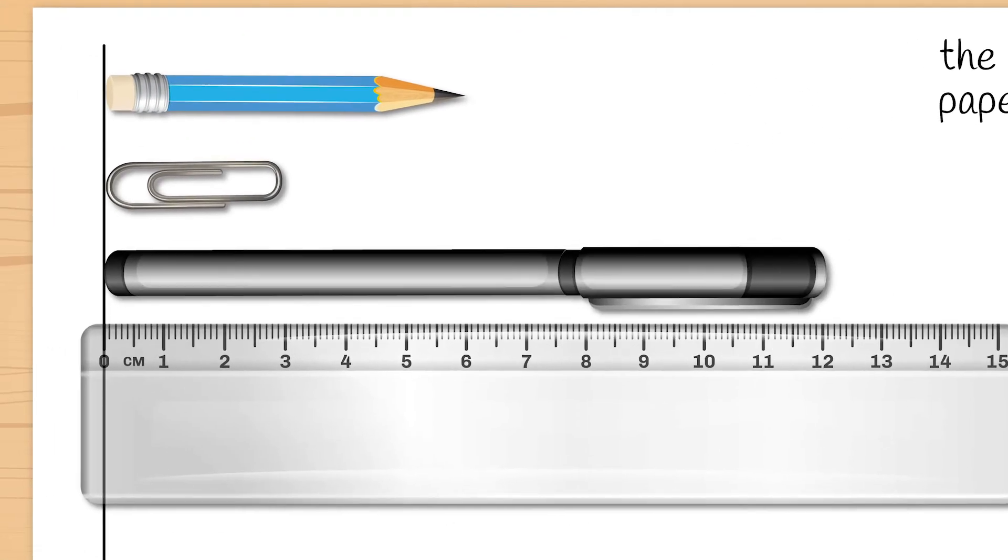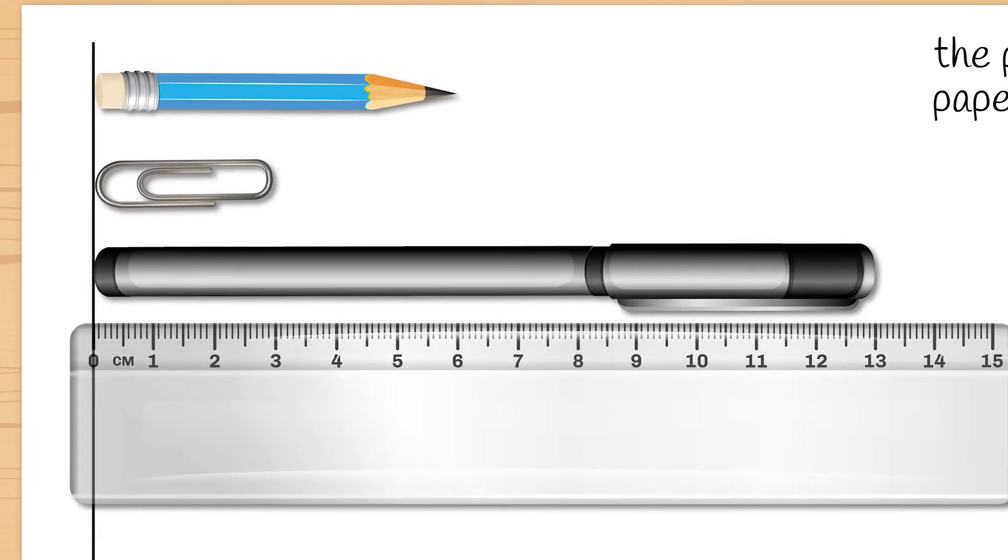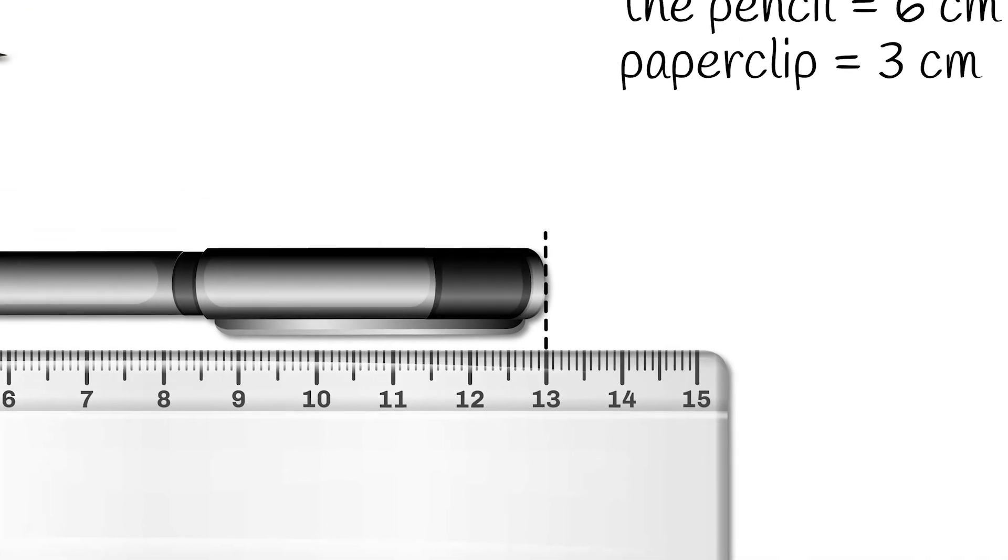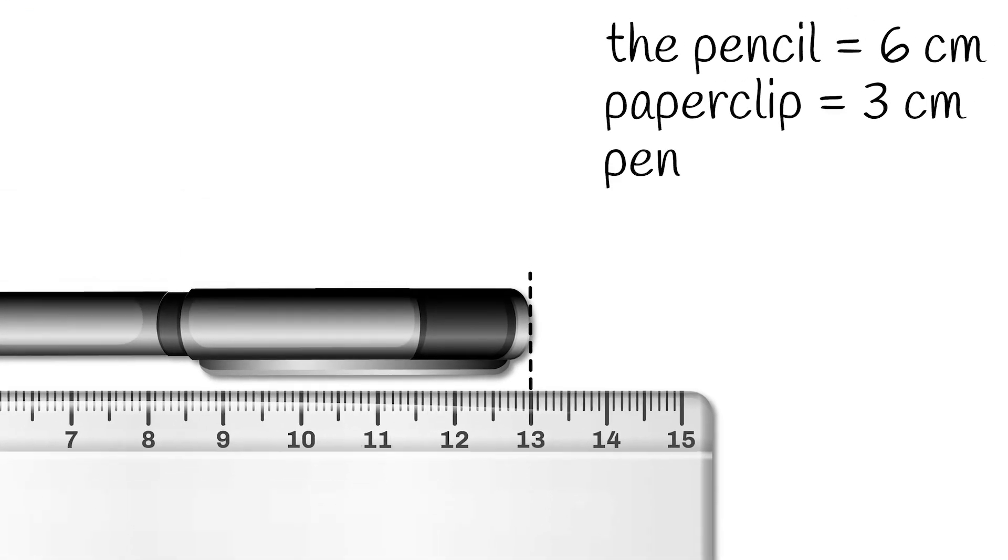Now the pen. The pen has a length of 13 cm.